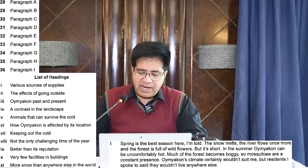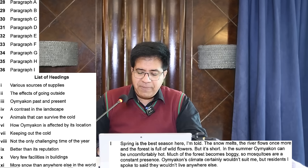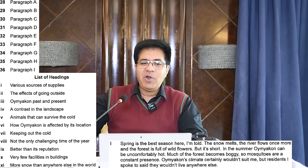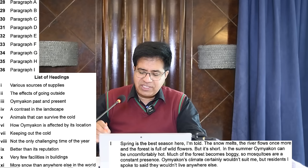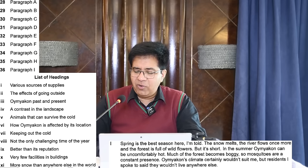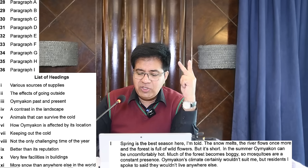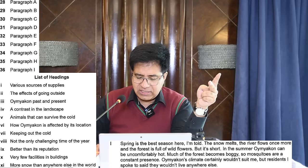Always remember: they give you more headings than paragraphs. Paragraph I: 'Spring is the best season.' What is it? Not the only challenging time of the year — spring is the best season, which is not the only challenging time. Correct answer for question 36 is heading number eight. You will write all these headings on your answer sheet using Roman numerals if you are doing paper-delivered IELTS.